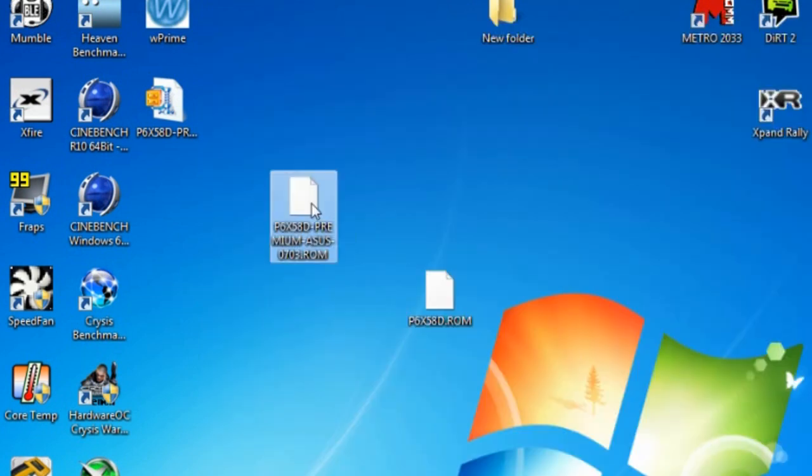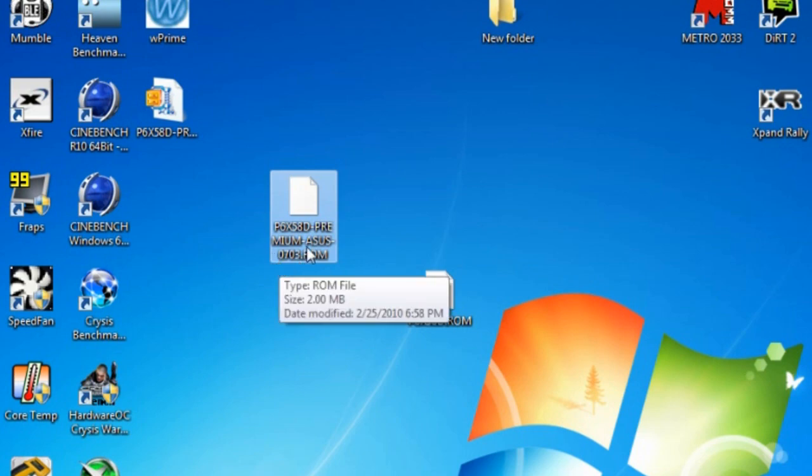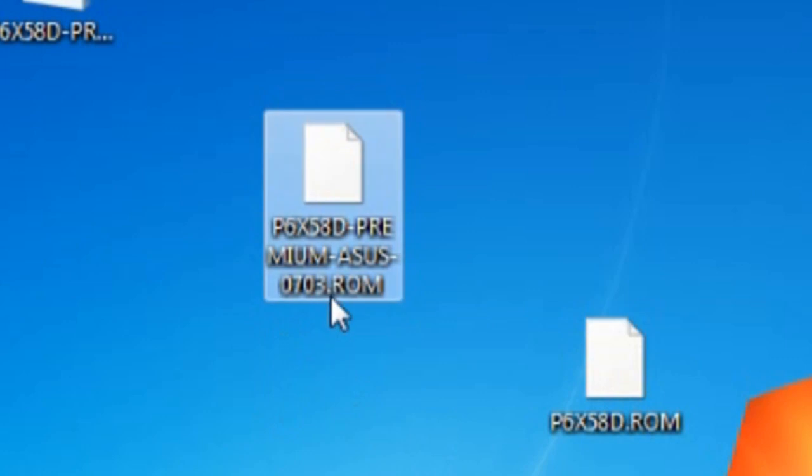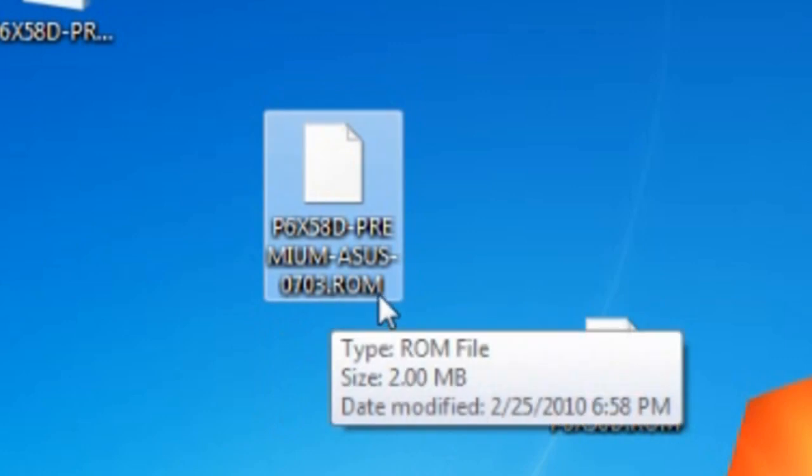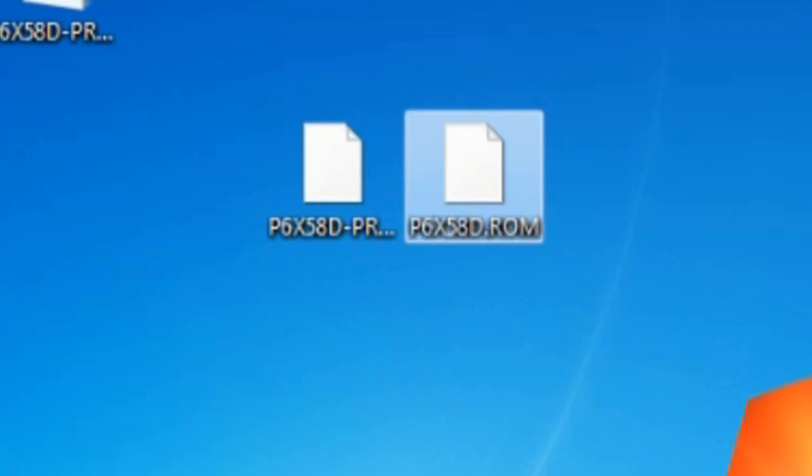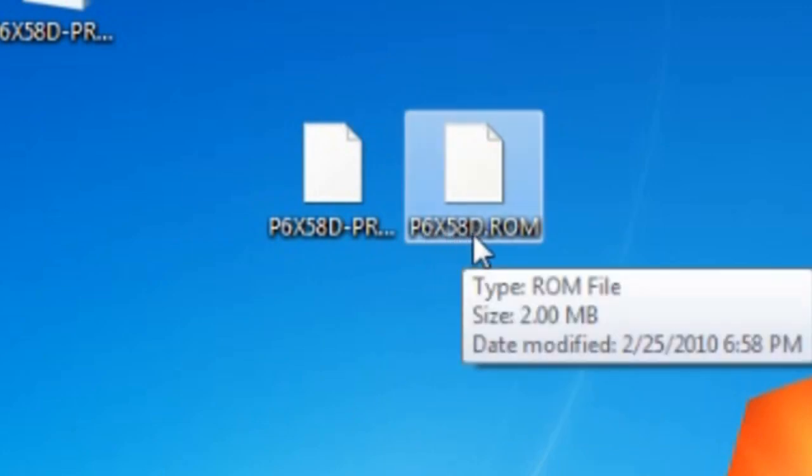Now with the ASUS BIOS, you need to rename the BIOS. You cannot exceed 8 characters in the BIOS name. Now the .rom has got to stay there, you cannot take that out. But everything else has to be 8 characters or less. I've already renamed it. When I did, I just shortened the name to P6X58D.